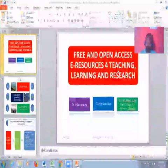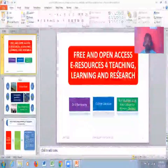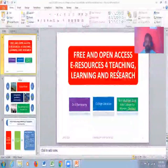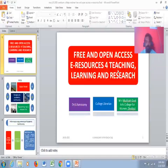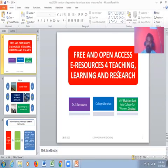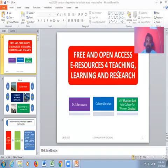Good morning friends. The most respected principal of the college, Adi Subjalengari College Kambam, the most respected organizers, Sushala Madam, H.O.D. of BBA department, and all the faculty members of the college, and my dear participants, very very pleasant and joyful morning to each and every one of you. It gives me immense pleasure to be a part of this webinar entitled 'Free and Open Access E-Resources for Teaching, Learning, and Research.'